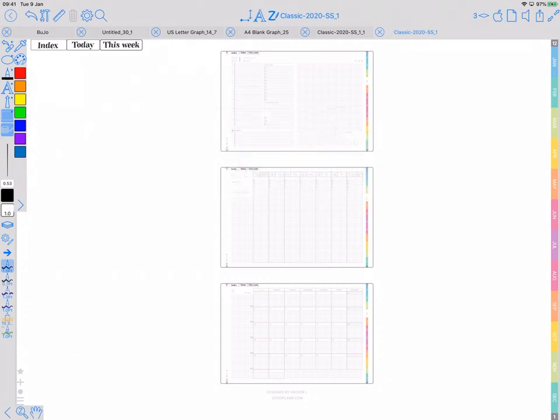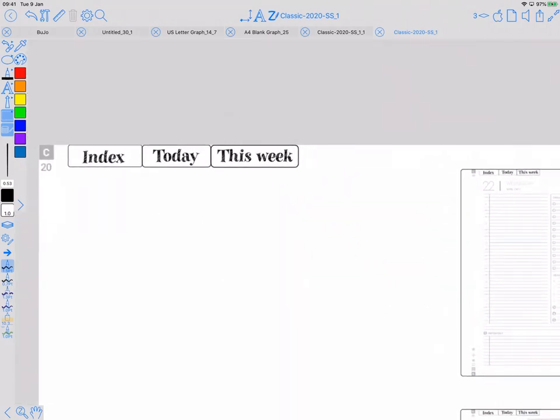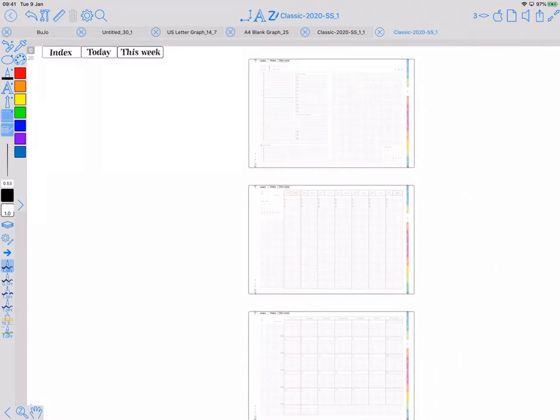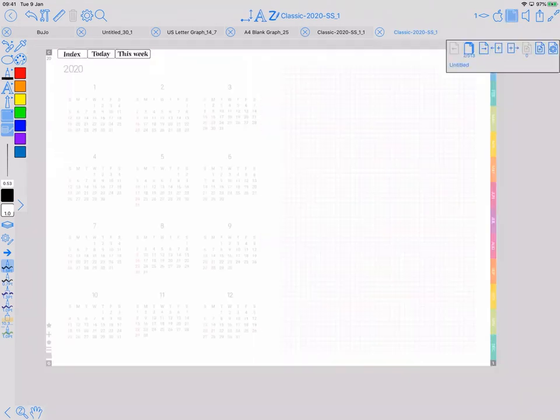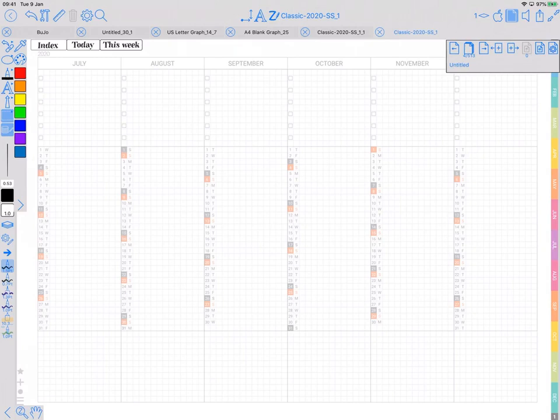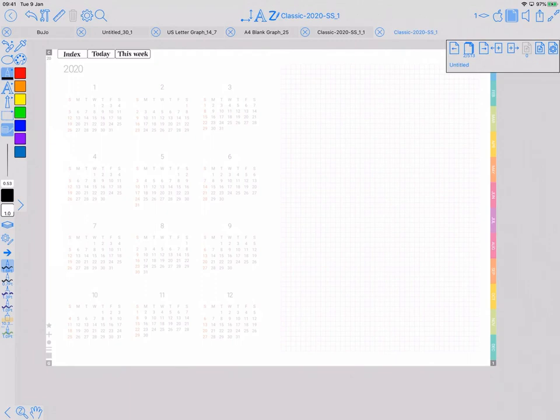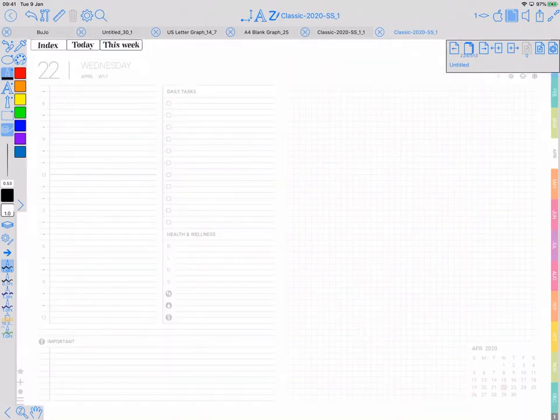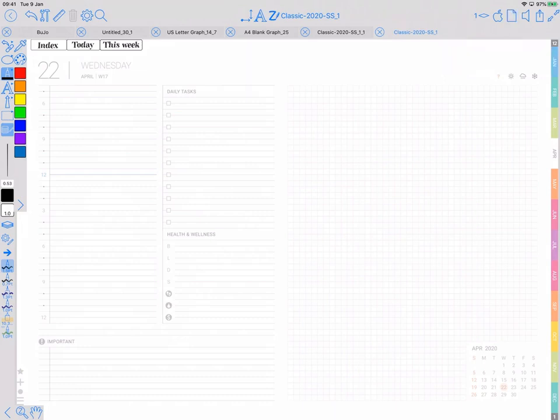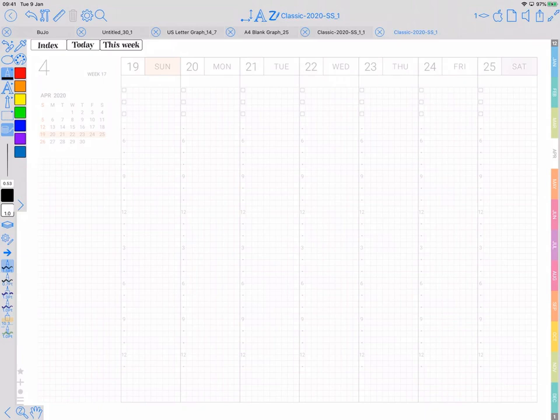Here's one that I've set up already just to show you what I mean by today and this week. So I've got some buttons at the top - index, today, this week - and they are going to appear on every page in the planner. If I tap on today it's going to take me to the page which represents today's date, which is the 22nd of April 2020 in my planner. And this week, tap on that, then it's going to go to the page which represents the whole week which contains today's date.